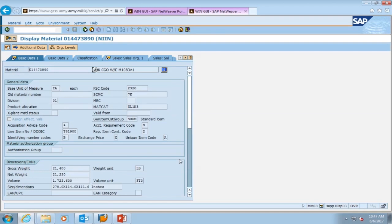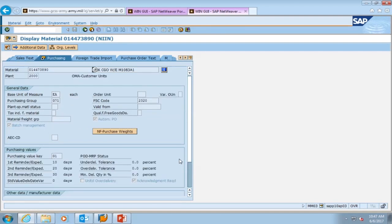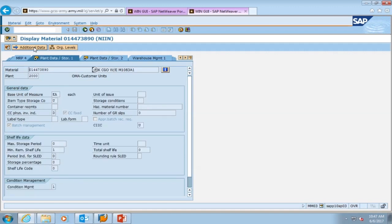We press enter. Now we're looking at the purchasing view for this particular Humvee — we see the base unit of measure as each. We press enter again, and this brings us to the plant data storage one view. We see a condition management of one.